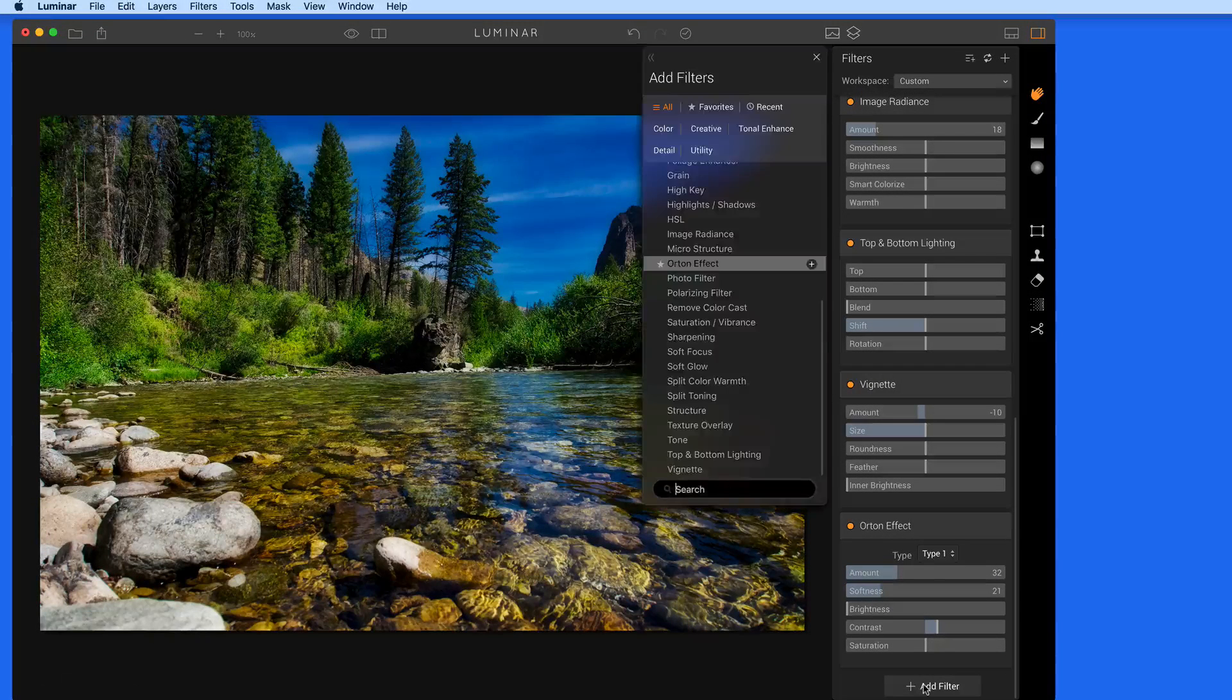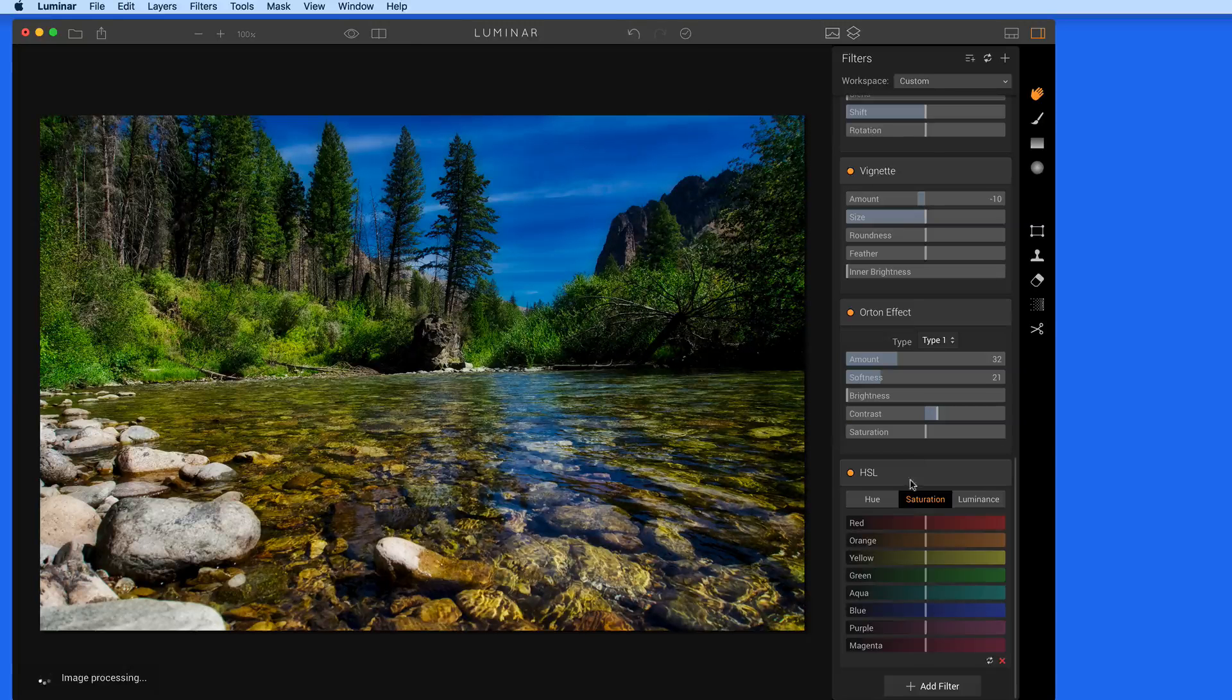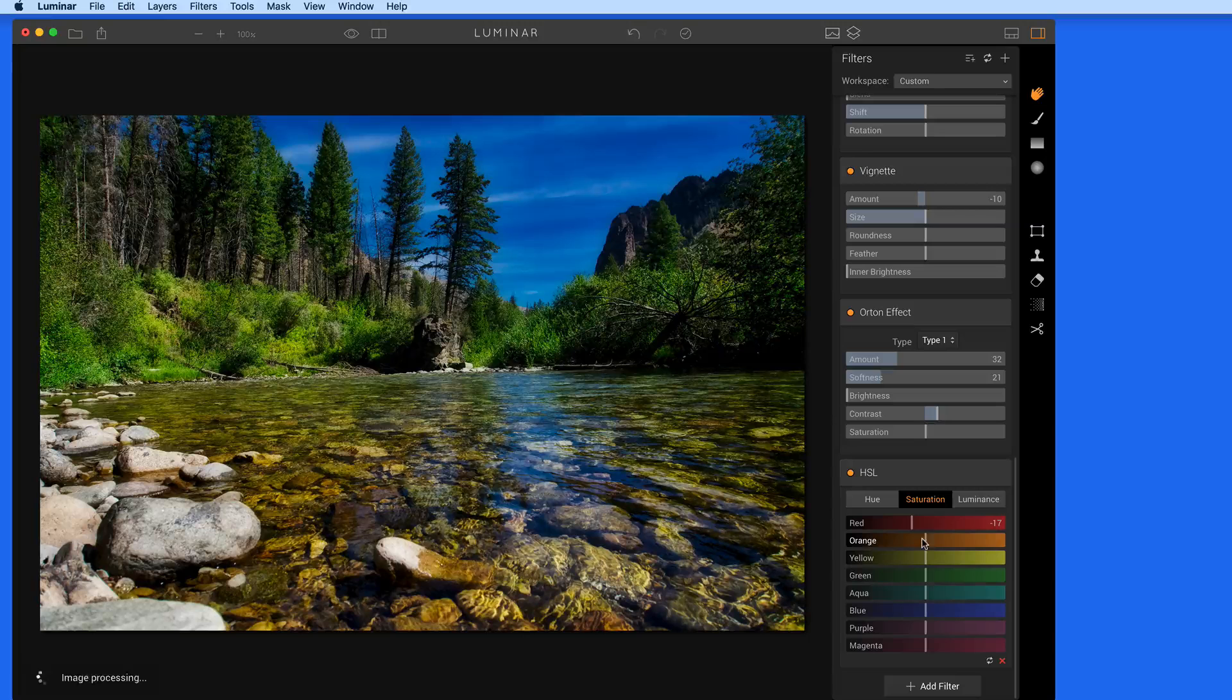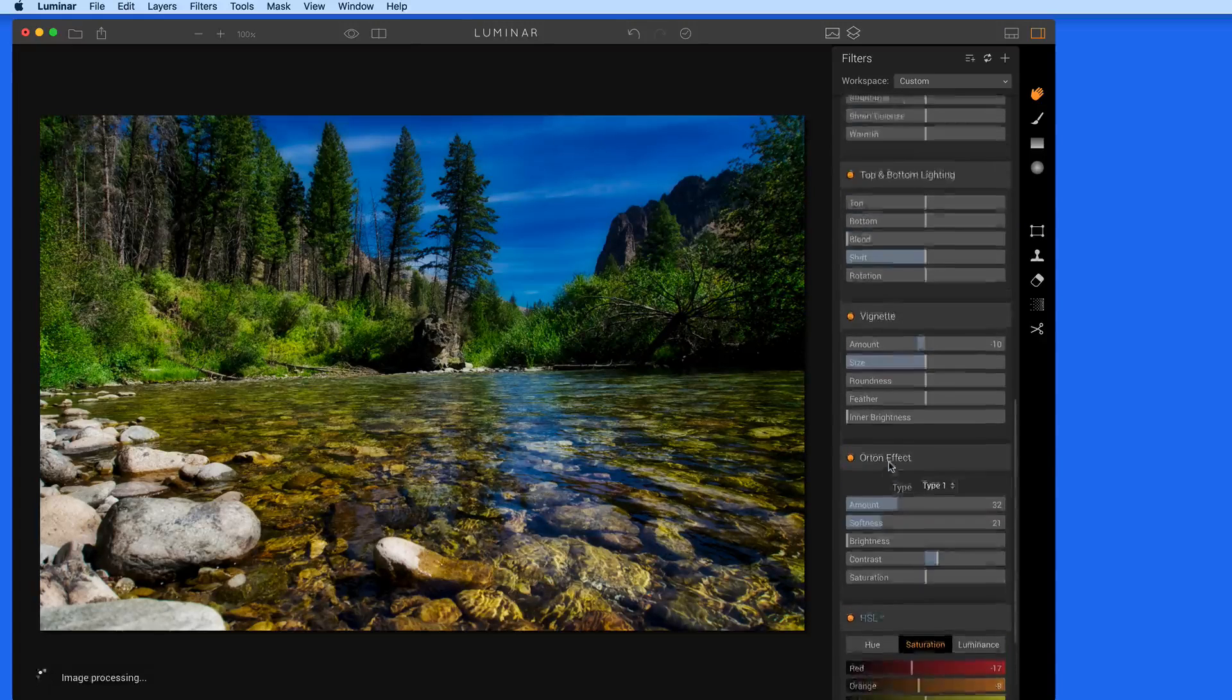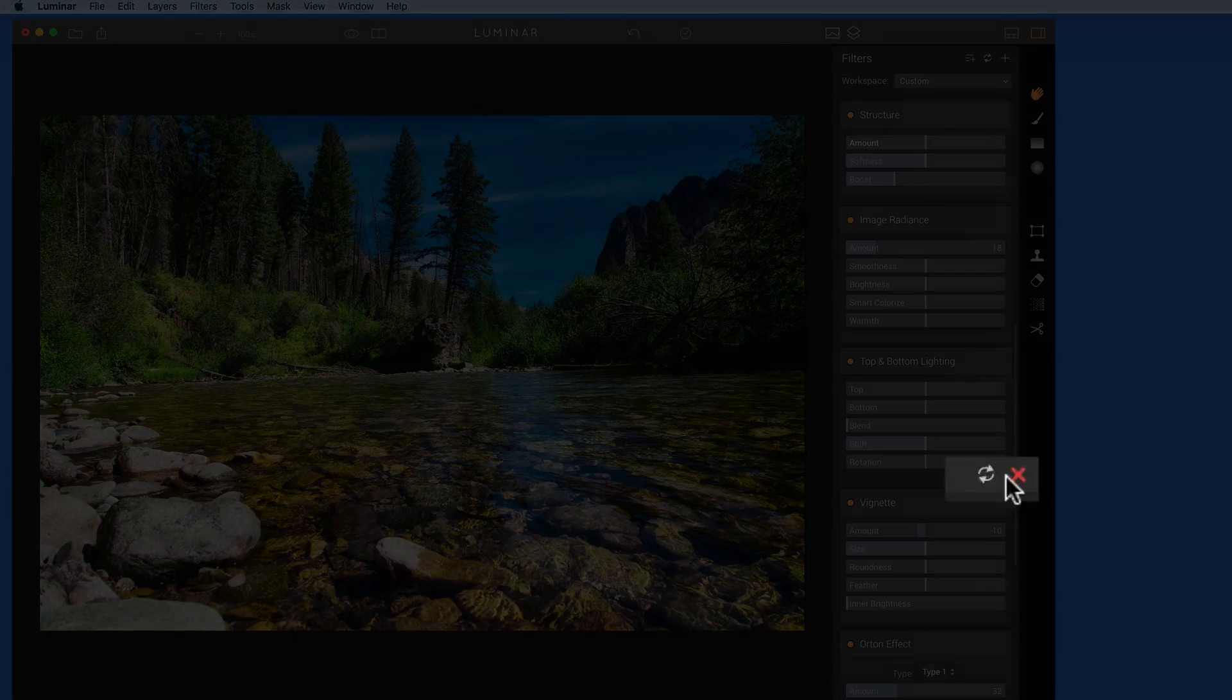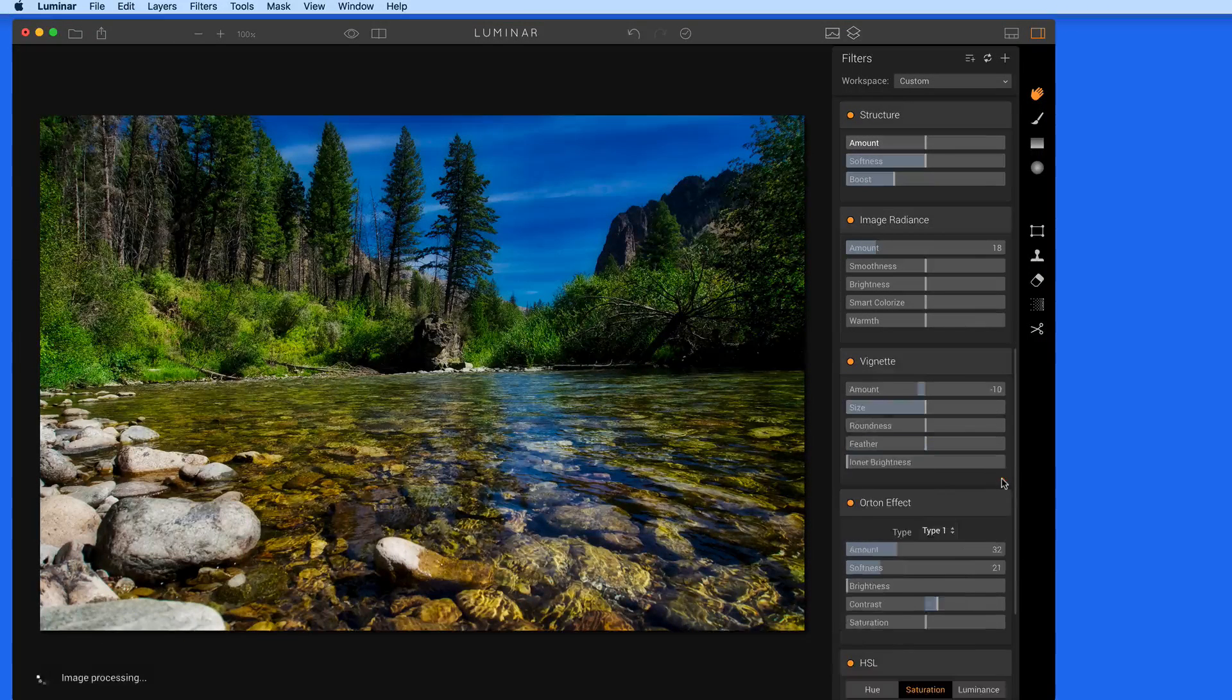If I decide to add another filter and then remove one that's here already by clicking the red X at the bottom, we can then save this as a new workspace.